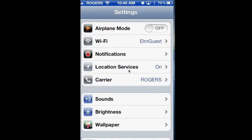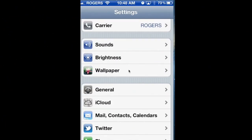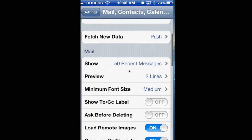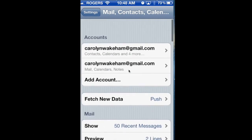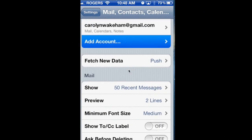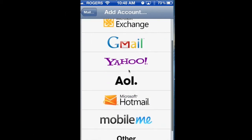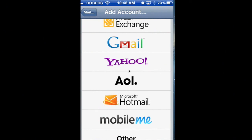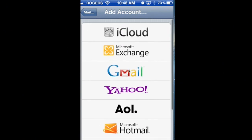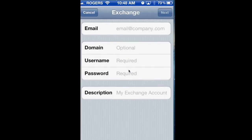Go to Settings on your iPhone and down to Mail and Contacts. You're going to go and add an account. And instead of choosing Gmail, which would make the most sense, you're actually going to choose Microsoft Exchange.